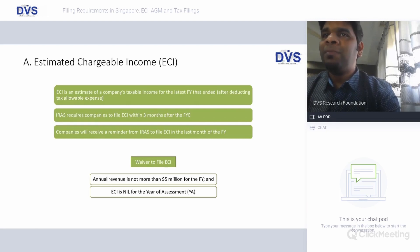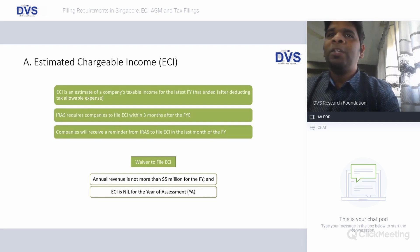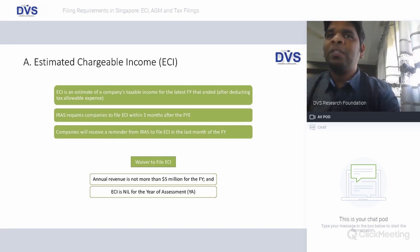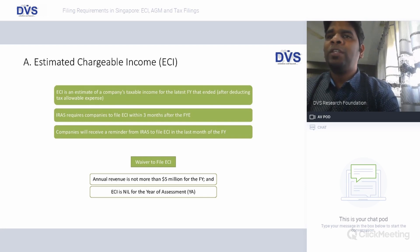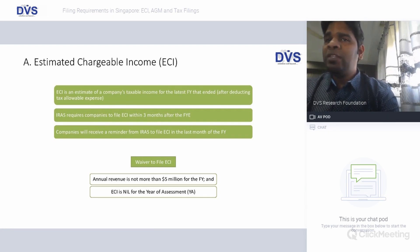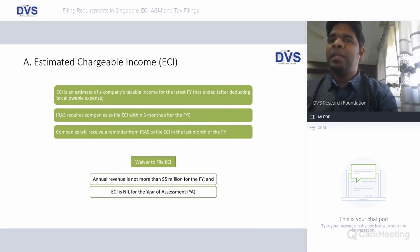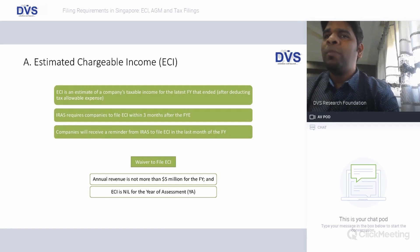Estimated Chargeable Income is an estimate of the company's taxable income for the latest financial year that just ended, after deducting all tax-allowable expenditure. IRAS requires companies to file ECI within three months after the financial year end. Companies will receive a reminder from IRAS to file the ECI in the last month of the financial year. There is a waiver for companies whose annual revenue is not more than five million dollars and whose ECI for the year of assessment is nil — if both conditions are satisfied, the company is waived from filing the ECI.